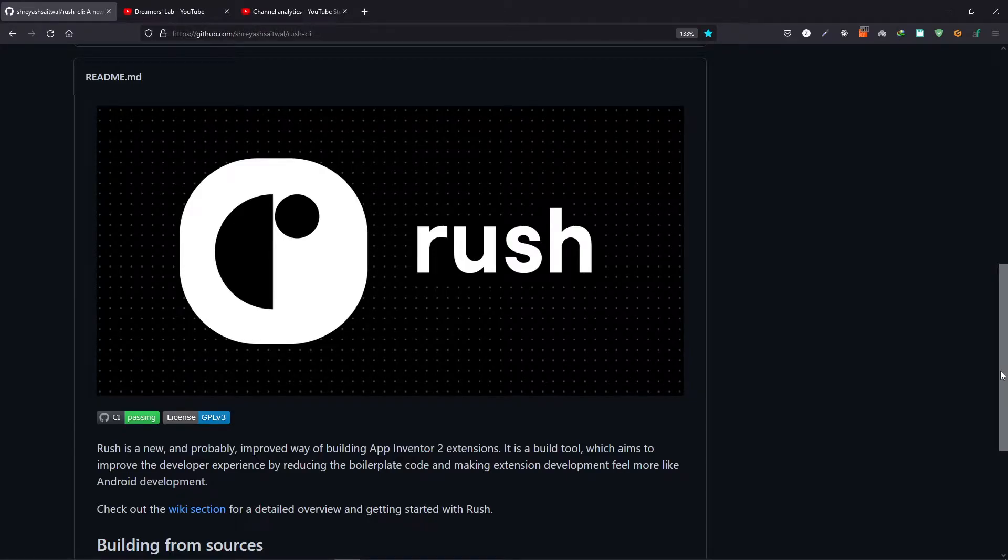Hey everyone, this is your host Zainul Hasan, and in today's video we will install Rush. So without any further ado, let's get started.